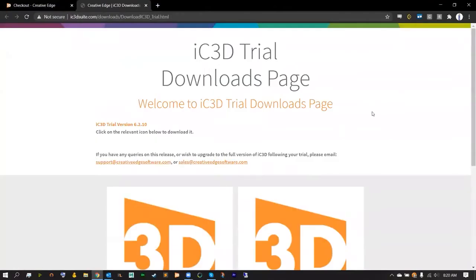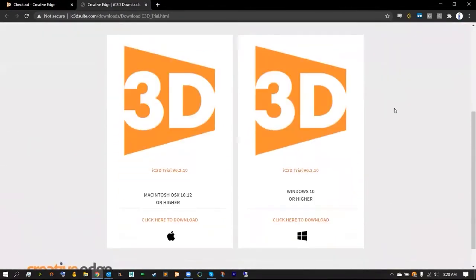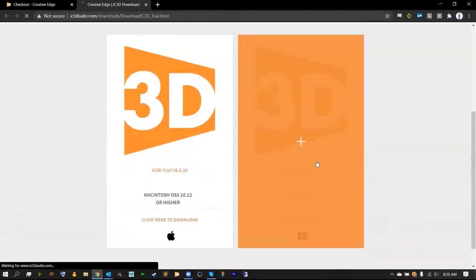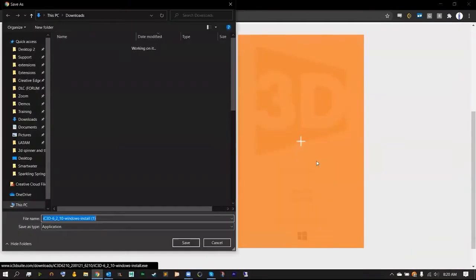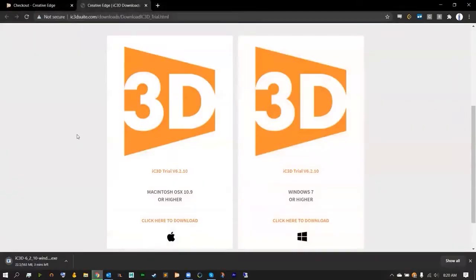This is the IC3D download page and here we can scroll down to find our Mac version of the trial and our PC version of the trial. I'm going to select Windows 7 as that's the machine I'm on and go ahead and download your installer.